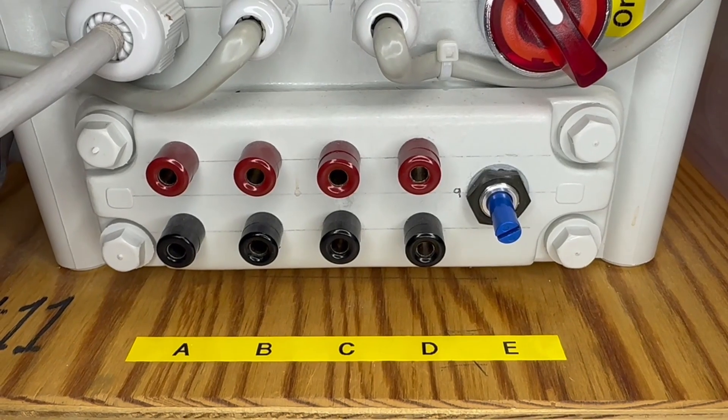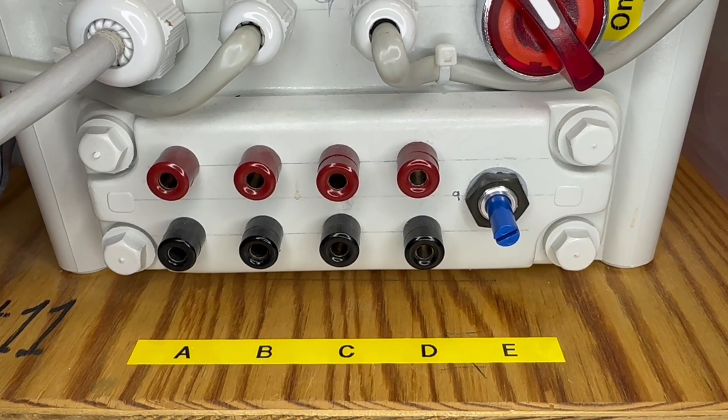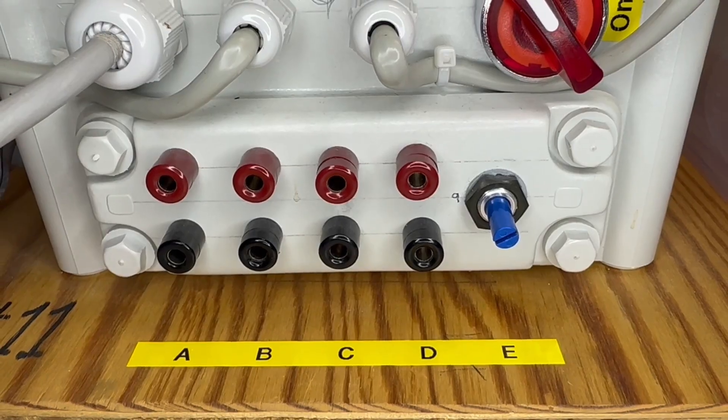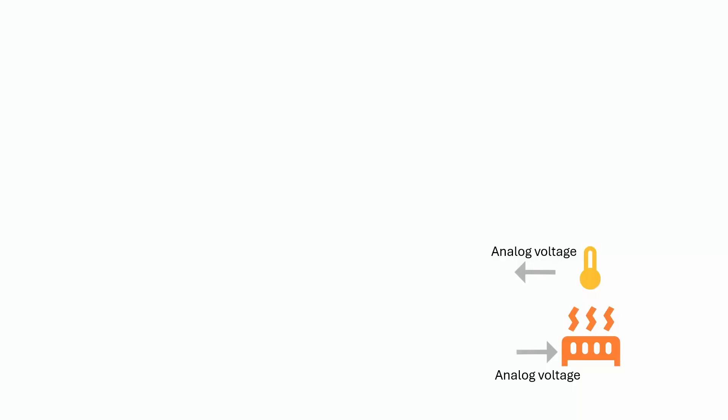The air heater device had a pretty simple interface with an analog voltage from 0 to 5 volts to control how much power is used to heat the air. The temperature sensor reading was the output and it was also in the format of 0 to 5 volts.